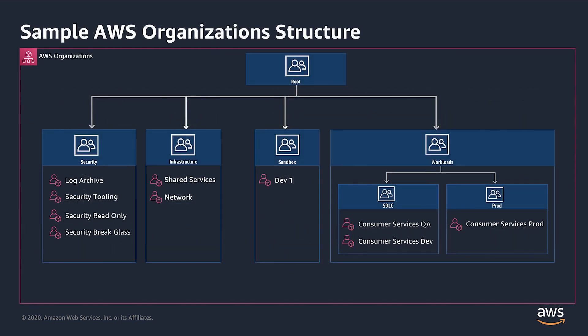Here we see the AWS Organizations structure we will be working with in this example. It is based off of the best practices for organizational units with AWS Organizations blog post, which was published in July 2020. The AWS Organizations root has four child organizational units, or OUs for short.